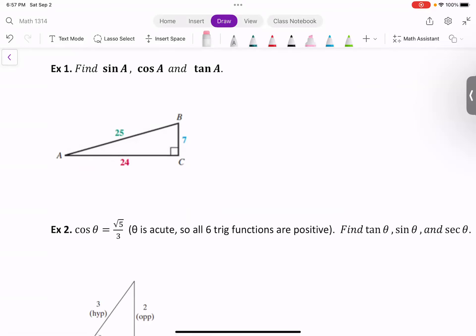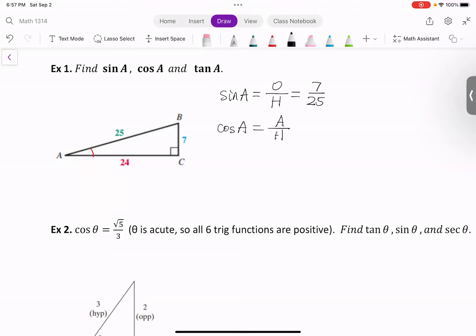Example one: find sine A, cosine A, and tangent A. It provides us a right triangle where A is the angle. Sine A equals opposite over hypotenuse — opposite is 7, hypotenuse is 25. Cosine A equals adjacent over hypotenuse — adjacent is 24, hypotenuse is 25. Tangent A equals opposite over adjacent — that's 7 over 24. You can also find the reciprocals if you want.